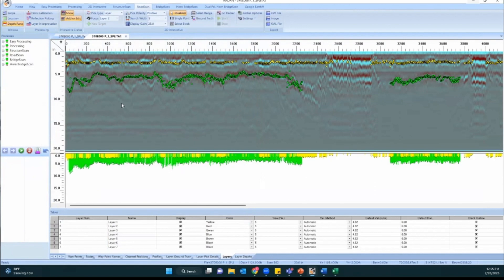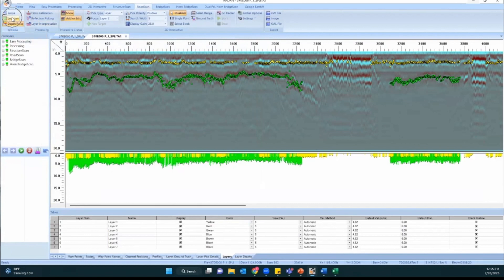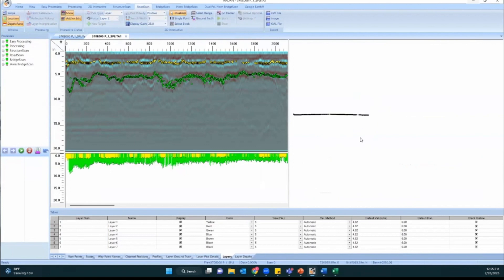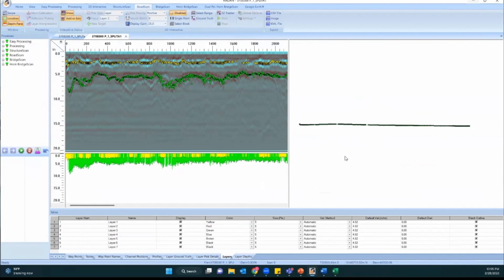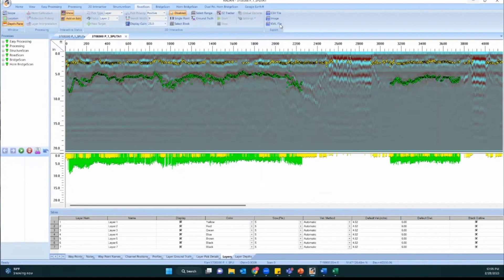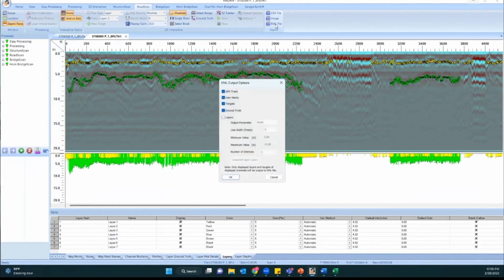Since this was collected using GPS, we can also do a Google Earth export. If you open the location view right here on the left above the depth pane button, we can see the track that we actually took when collecting the system. It's a pretty straight line because it was a straight highway. If it had been snaking, it would be reflected here.